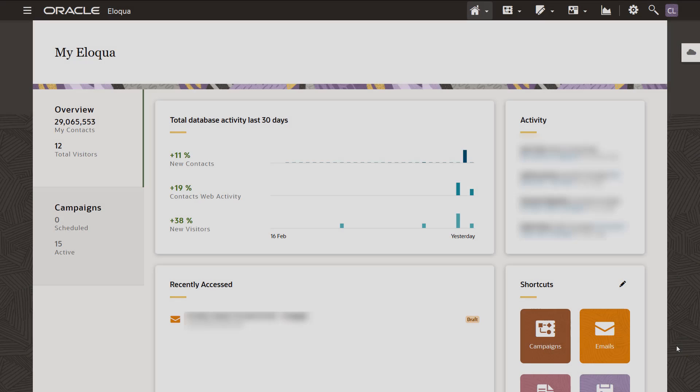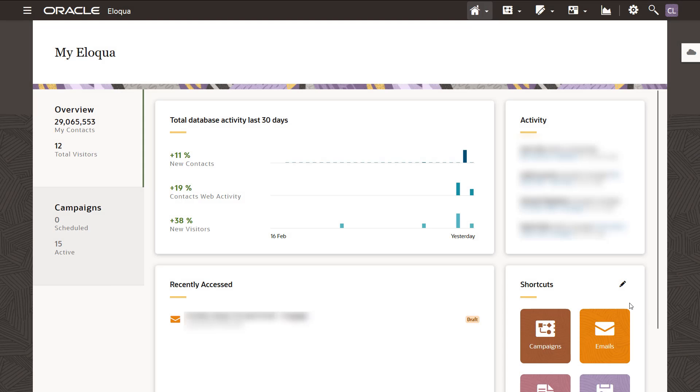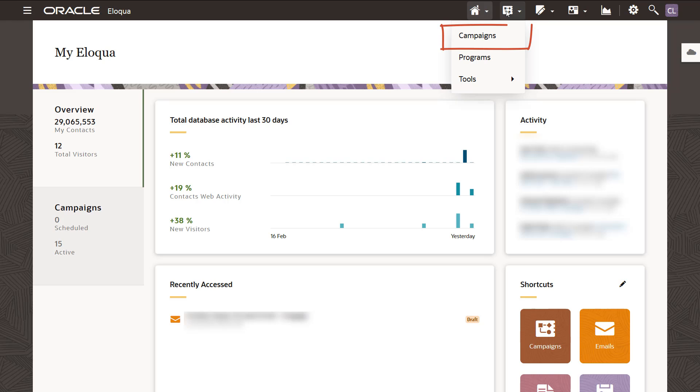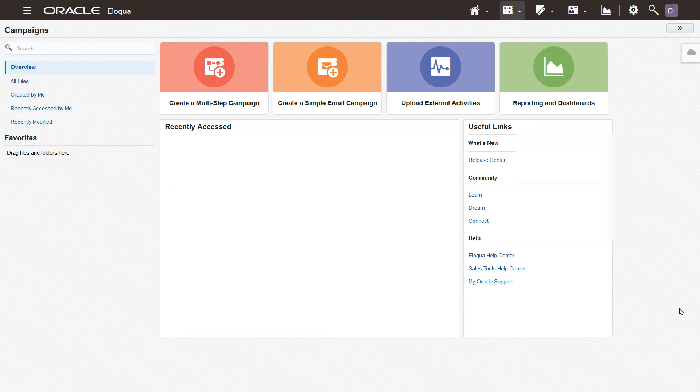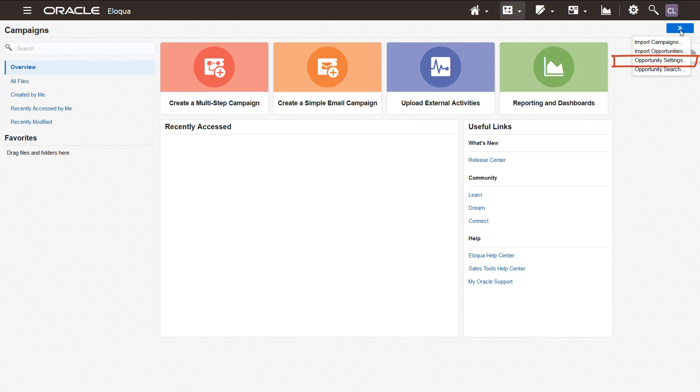Now that we understand revenue attribution, let's learn how to implement it in Oracle Eloqua. Log in to Eloqua and navigate to Orchestration. Click Campaigns. Click the Actions icon and then click Opportunity Settings.